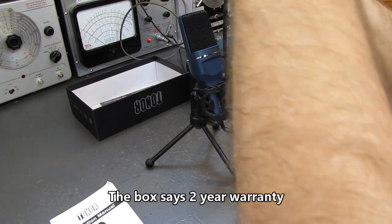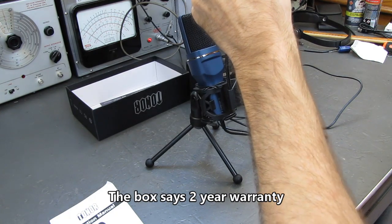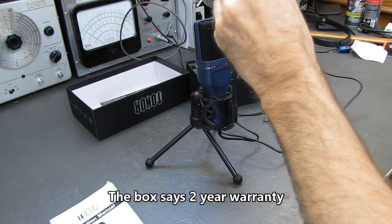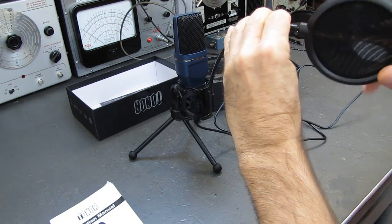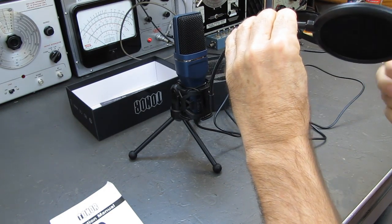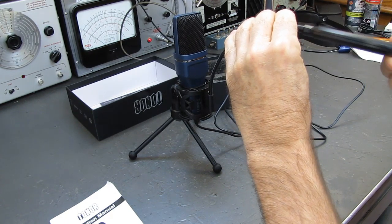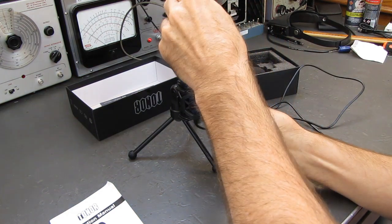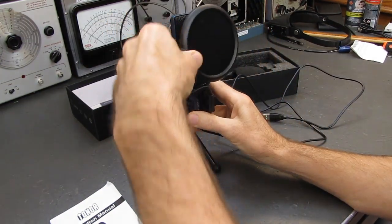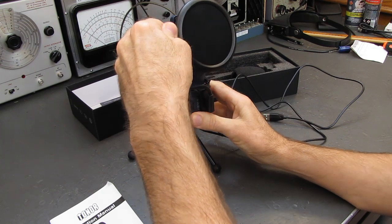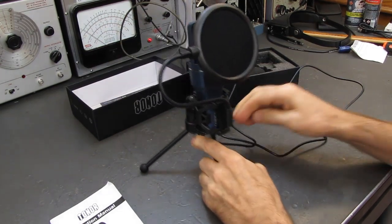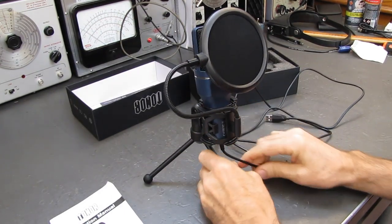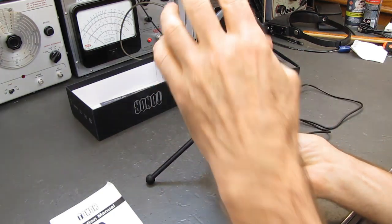Let's put on the pop filter. Come on, there we go. I'm out of frame, sorry. It threads on to the end of this little flexible wand, and we can put it right in front of the microphone.